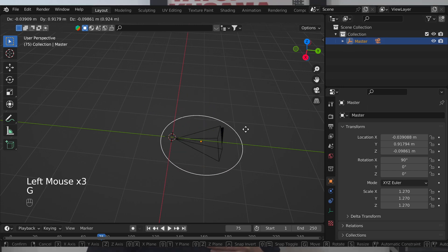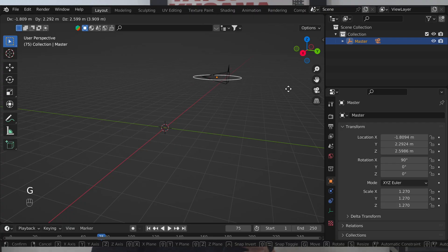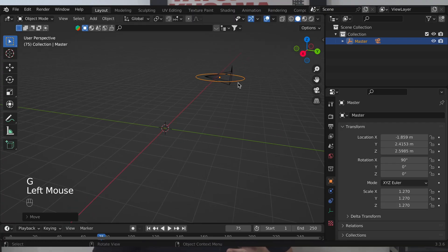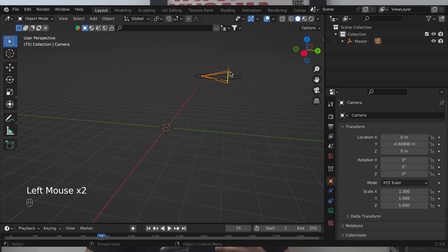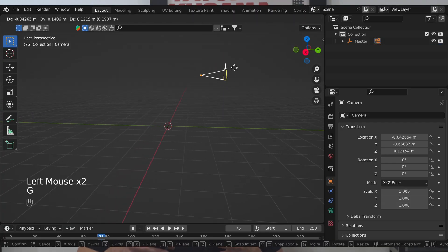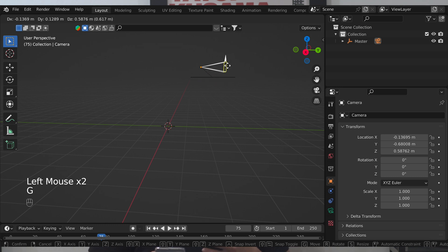From here you can move around the master control to get your camera into the basic general position, and then you use your actual camera itself for those smaller changes.